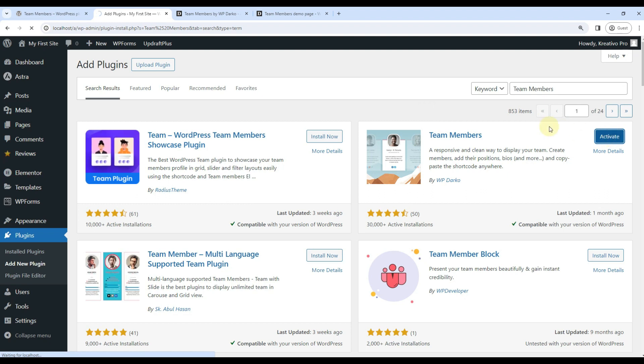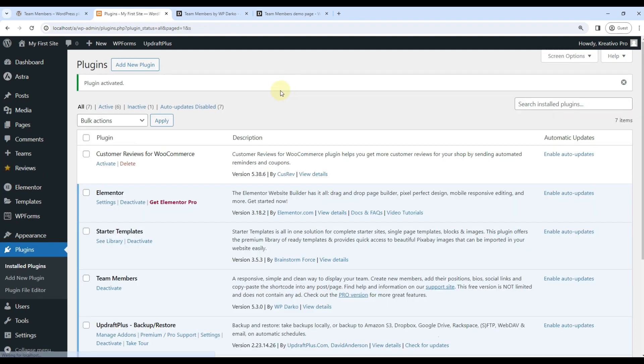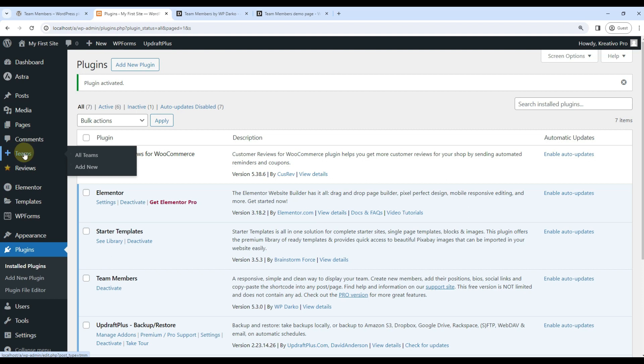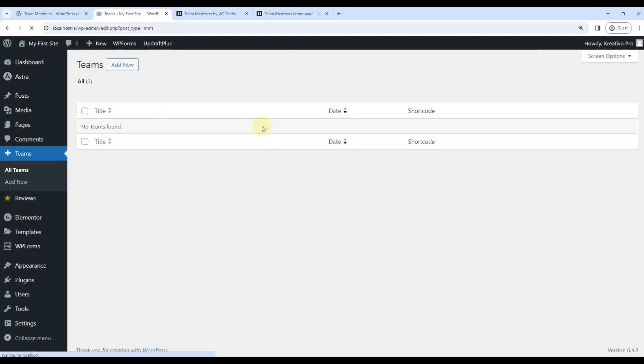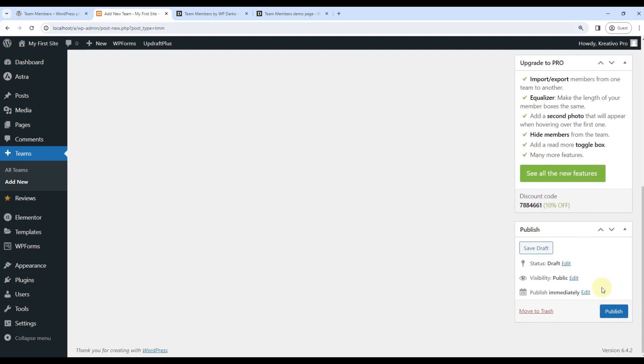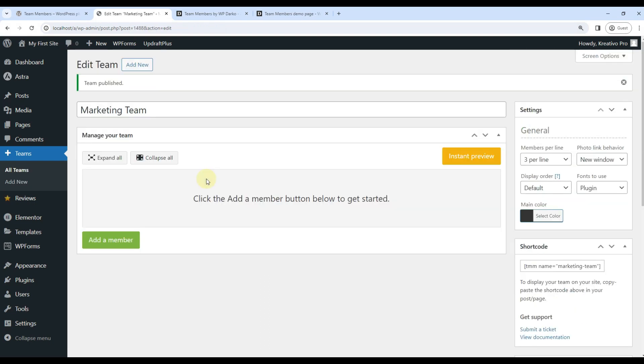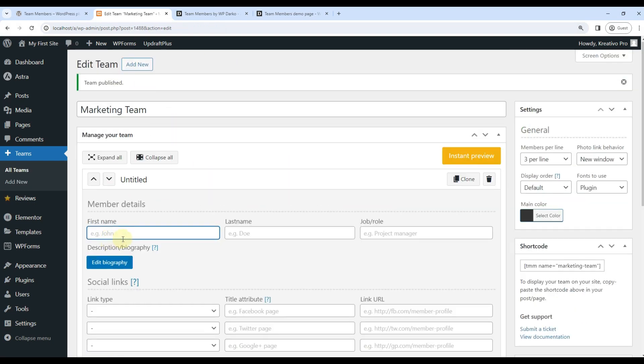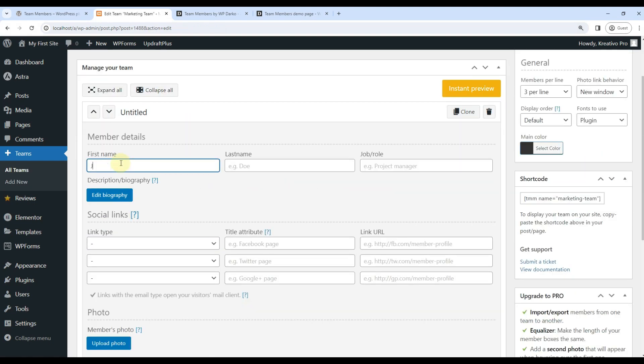Now you will see that Teams custom post type has formed. So I'll add a new team—suppose it is the Marketing Team. I can go ahead and publish it. Once published, I can add team members.